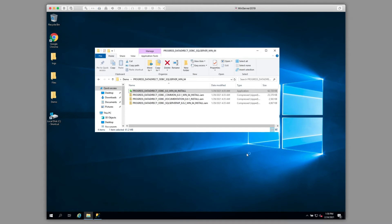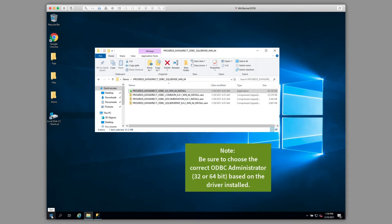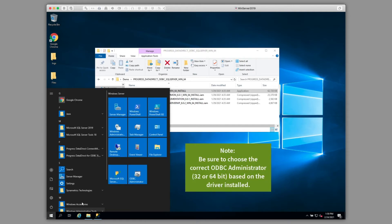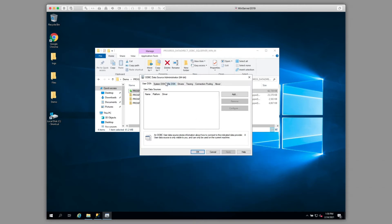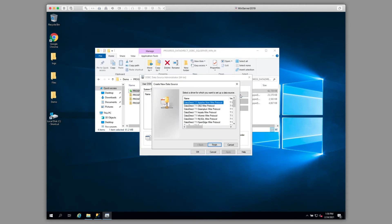To test the installation, we're going to create a data source connection to a local SQL Server. To start, we'll go to our Start menu, and we'll open ODBC Administrator. Here, we'll click on System DSN, and Add.